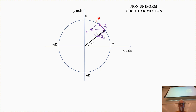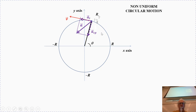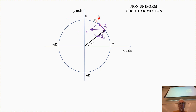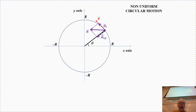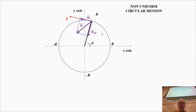It is possible to have a situation where the velocity vector increases in magnitude. When the velocity vector increases, the centripetal acceleration increases too. Not necessarily — the tangential acceleration may not increase.